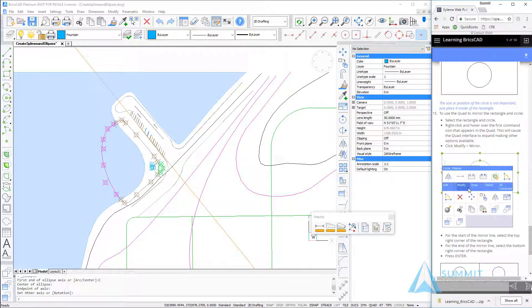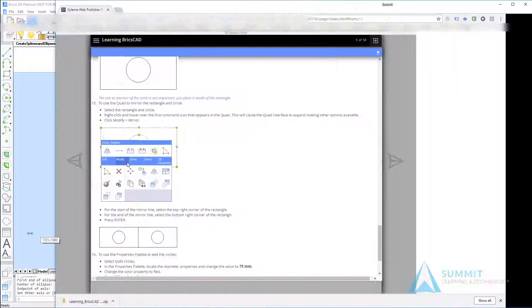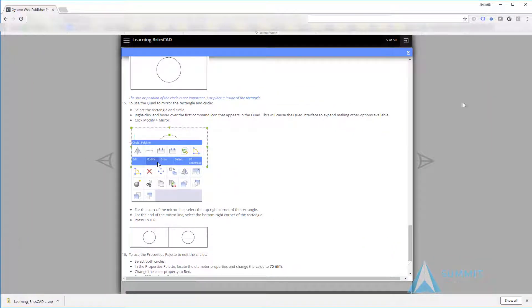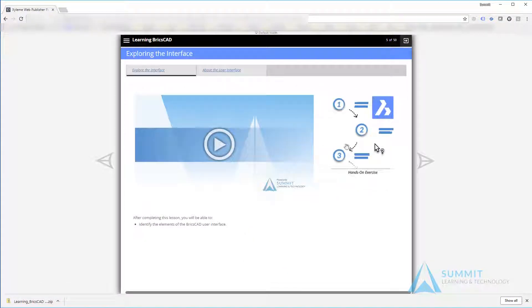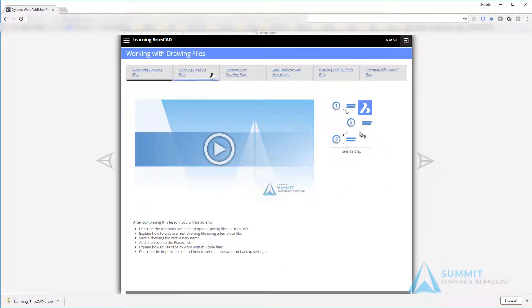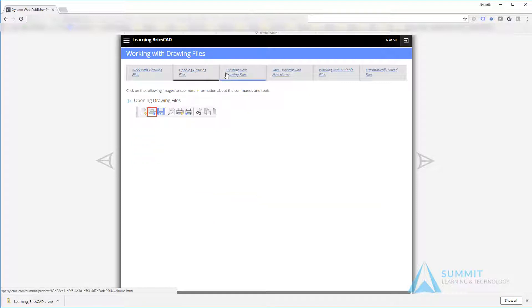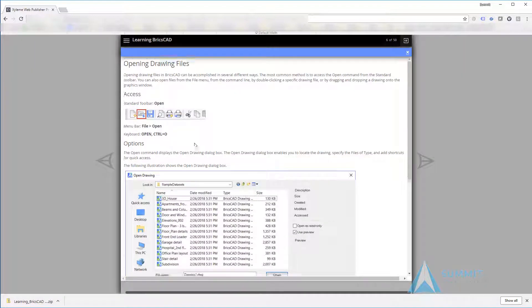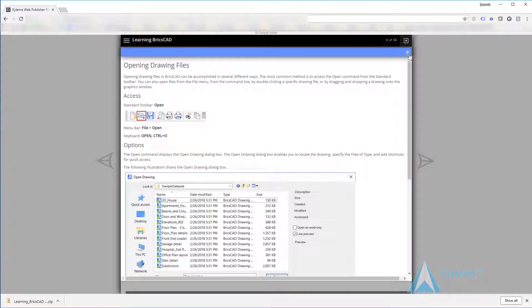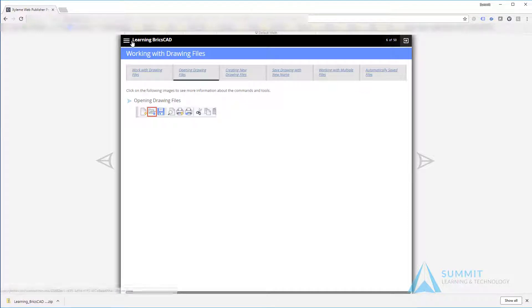You can switch between the course content and the application. Returning back to full-screen mode, I'll close the exercise. Just to give you an idea, each lesson will contain a listed set of objectives along with the enabling objectives and performance support material on the tabs secondary to the main tab.